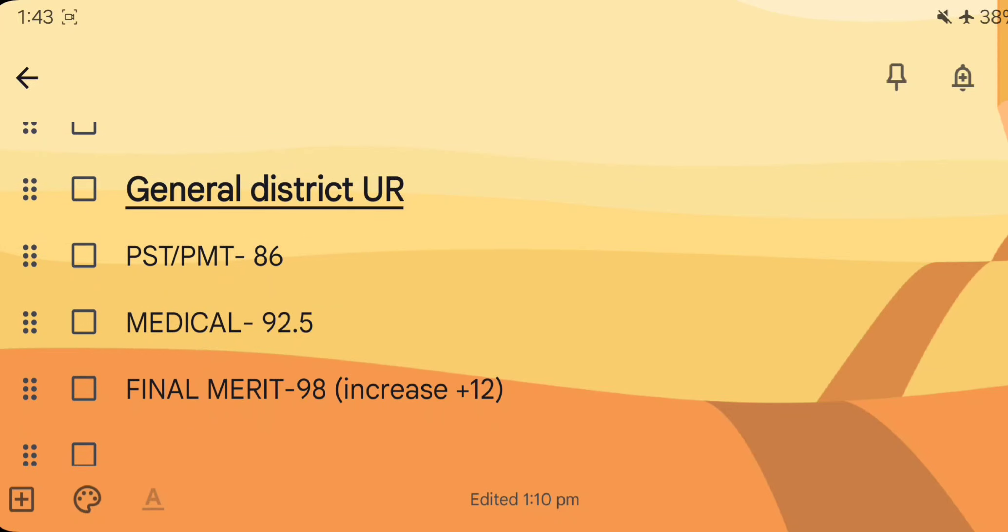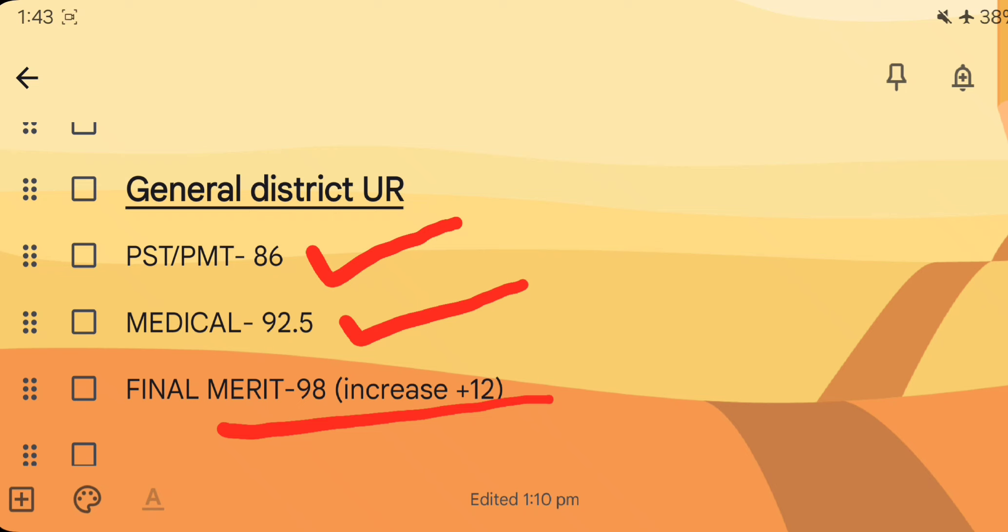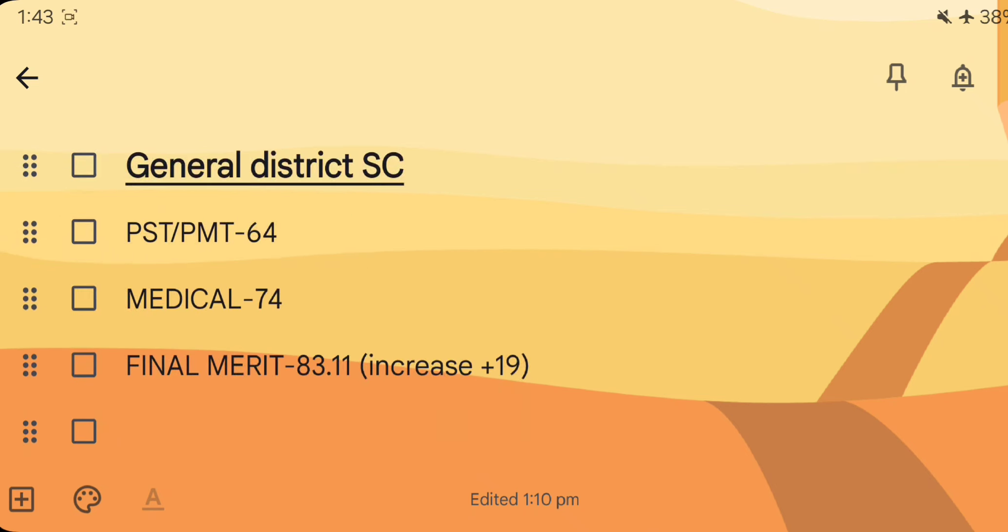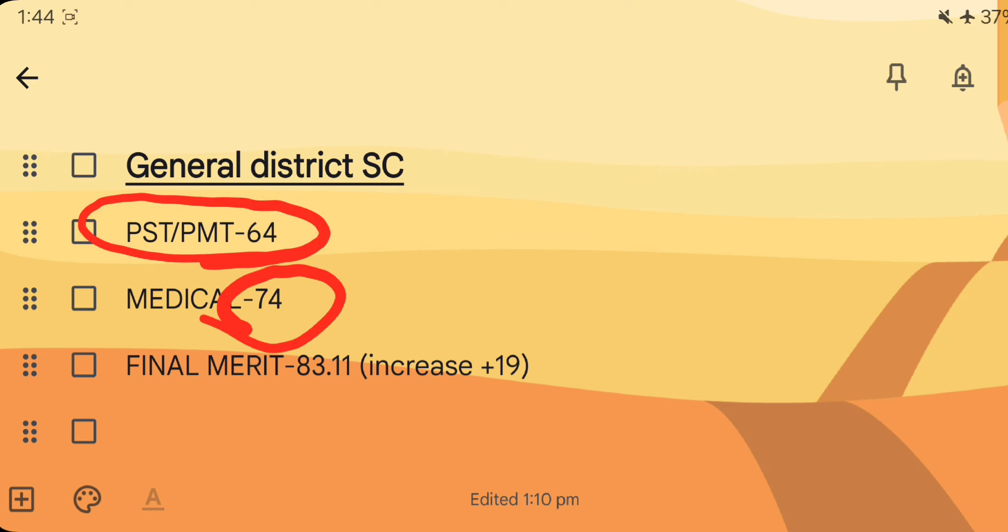This video will be the general district SC award. In the video, it has 86 numbers. The medical value has 92 numbers. The increase will be around 1 to 2 years from the city.